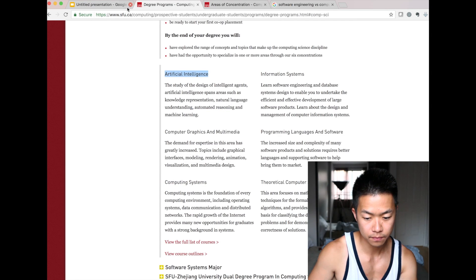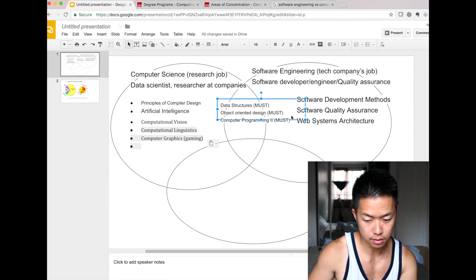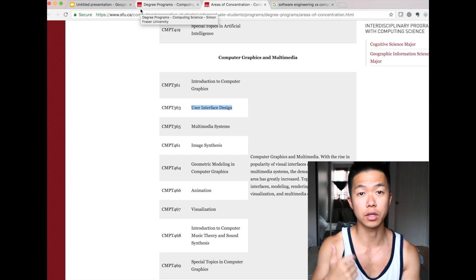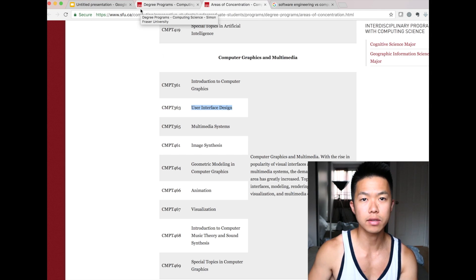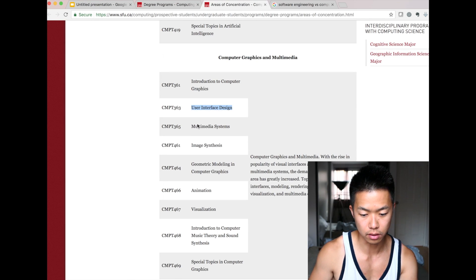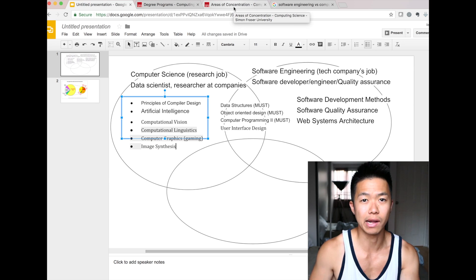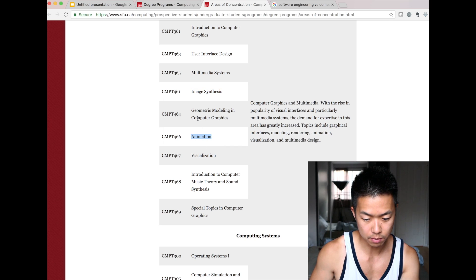Mobile applications require good UX — user experience — or UI, user interface. That's quite important. Multimedia image synthesis, like image processing or computer vision-related, is definitely computer science. It's not quite related to software programming languages.